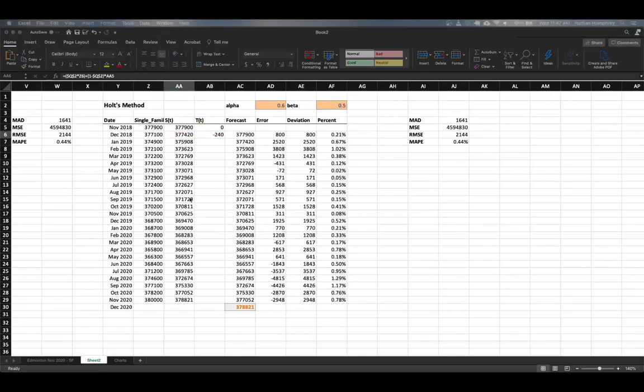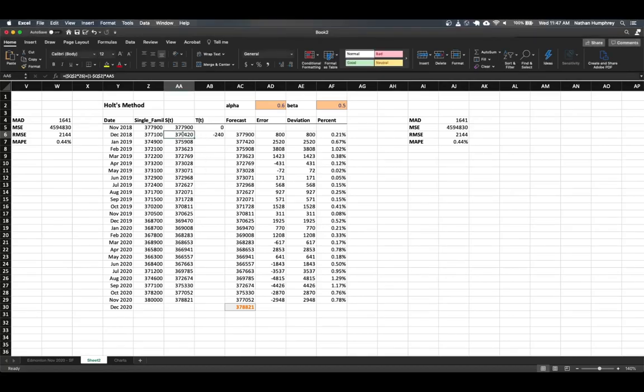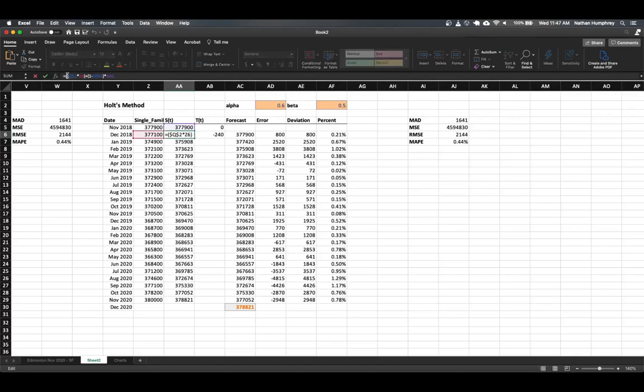And now we can update our smooth value so that it includes the trend as well. So we'll begin that here in the second smooth value cell, and we want to update this formula. So it's going to be similar to what we had before. We want to include our alpha value. So in this case, let's make the update here.